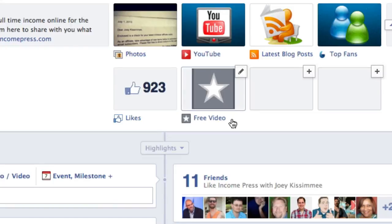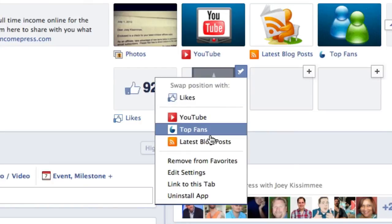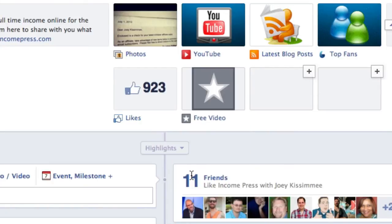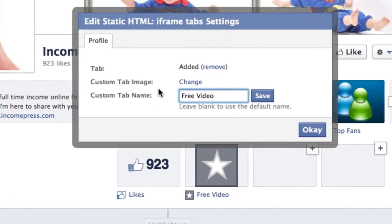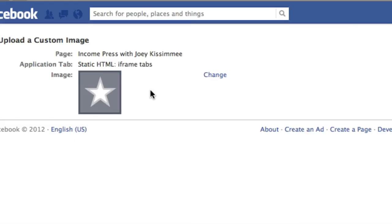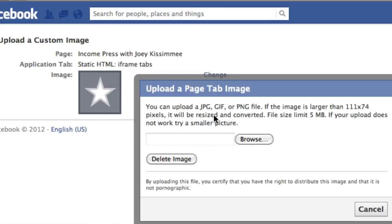The third thing I'm going to show you is how to change the actual icon image. As you can see it's got a really ugly gray star. Again, go ahead and click on this pencil icon, click on 'Edit Settings,' and a little message will pop up. Right here where it says 'Custom Tab Image,' go ahead and click on 'Change.' Once you're here, click on the 'Change' link again — Facebook doesn't make it easy — then click Browse and find wherever your image is placed.